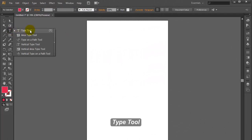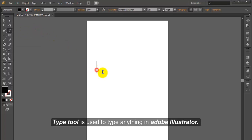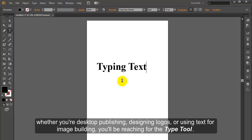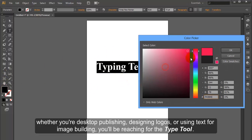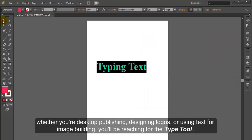Type Tool. The Type Tool is used to type anything in Adobe Illustrator. Typing is an essential part of Illustrator. Whether you are desktop publishing, designing logos or using text for image building, you will be reaching for the Type Tool.